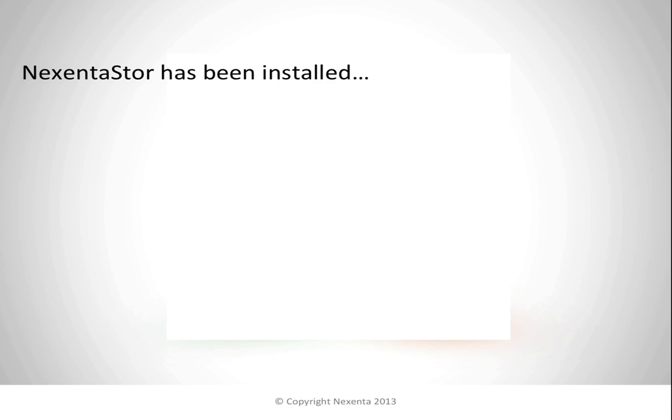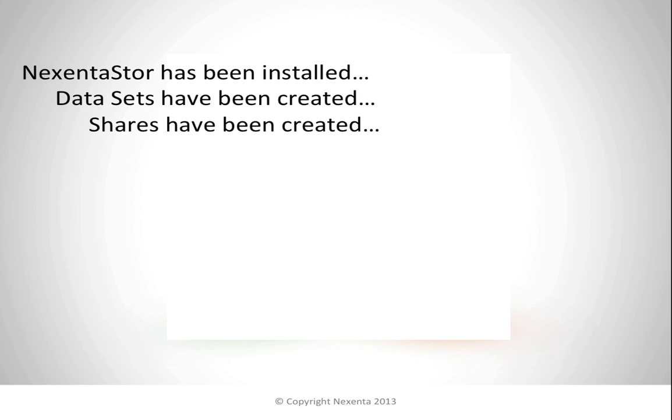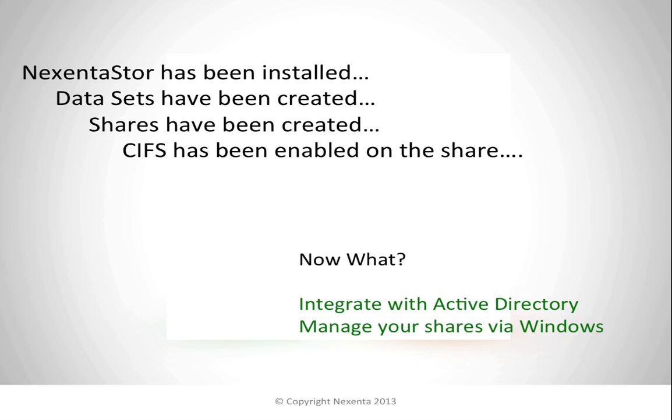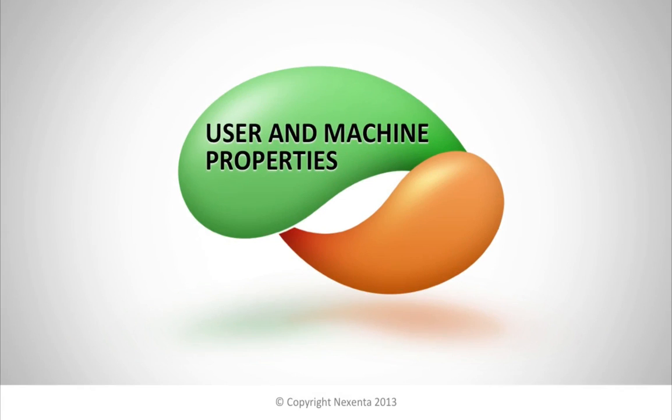So you've already got Nexento Store installed, you've got your data sets created, your shares are set, and you've already got CIFS enabled. So now what do you do with it? The great thing is we have some great integration with Active Directory and ways that you can manage your shares via Windows.